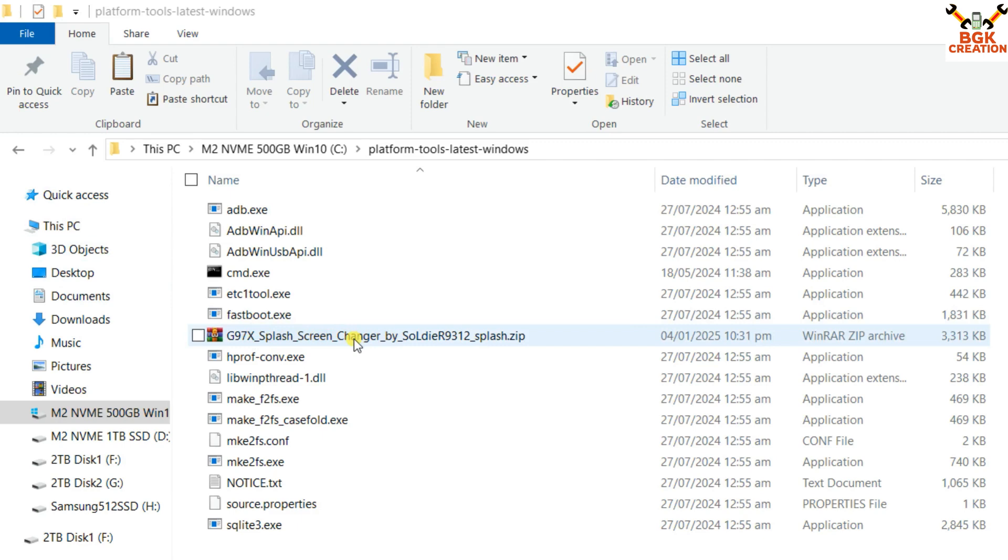If you have custom recovery like TWRP, simply boot into custom recovery, copy this file to your internal storage, tap install, select the file, swipe to flash it, and then reboot.